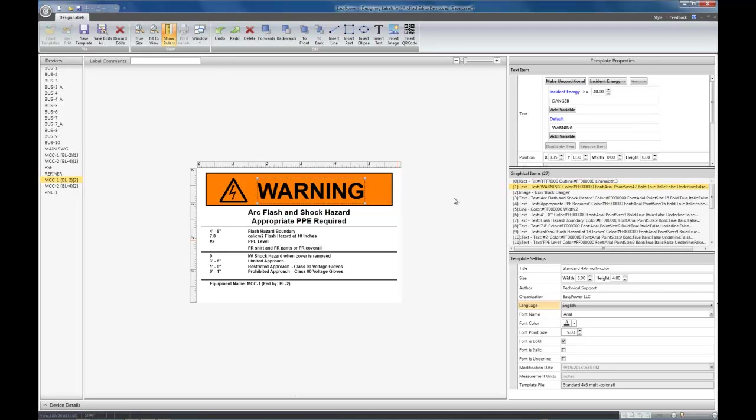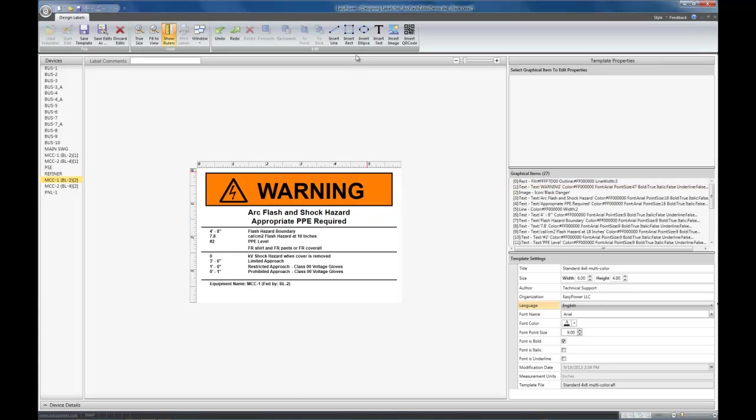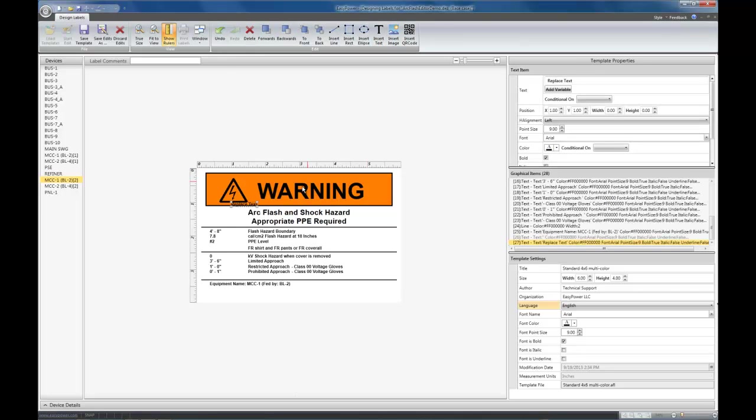The way you add items to an existing template is you click on one of these items up here that you want to insert. In this case, we're going to insert a piece of text. And it shows up in the center. You drag it to the position that you want it located at. And you enter the text here.